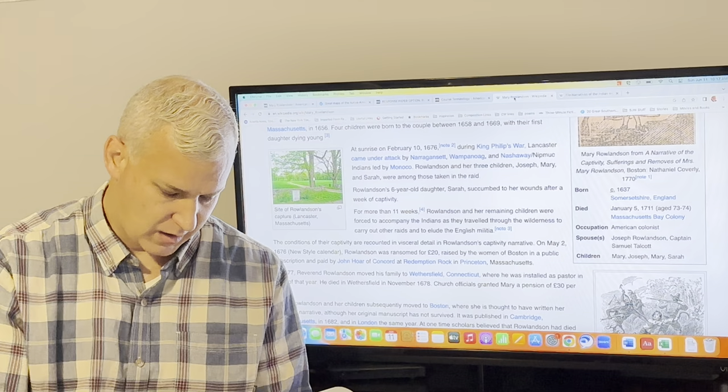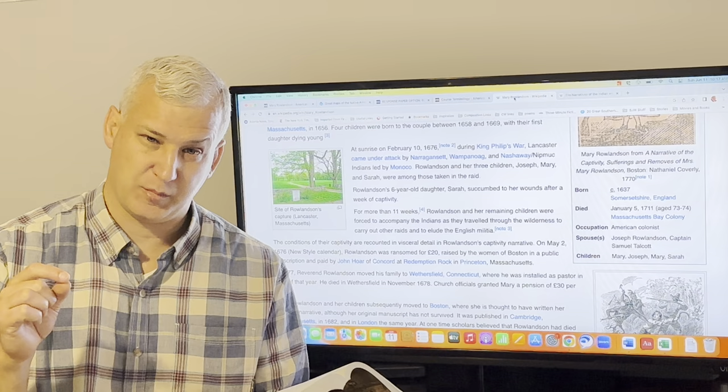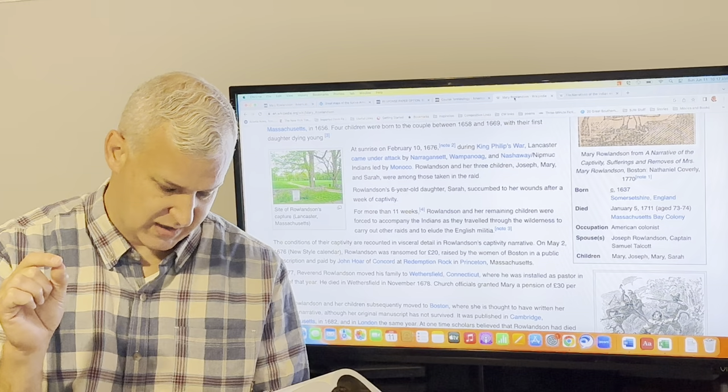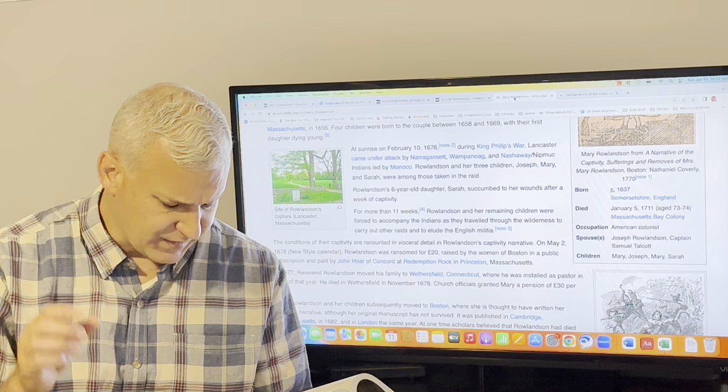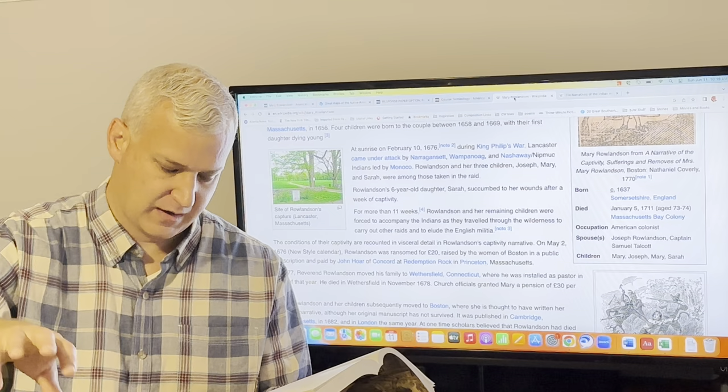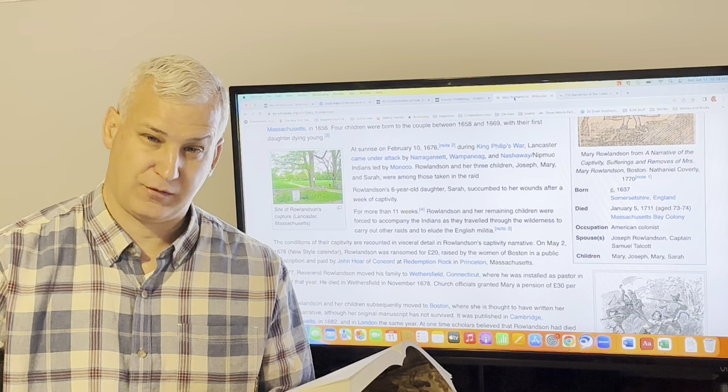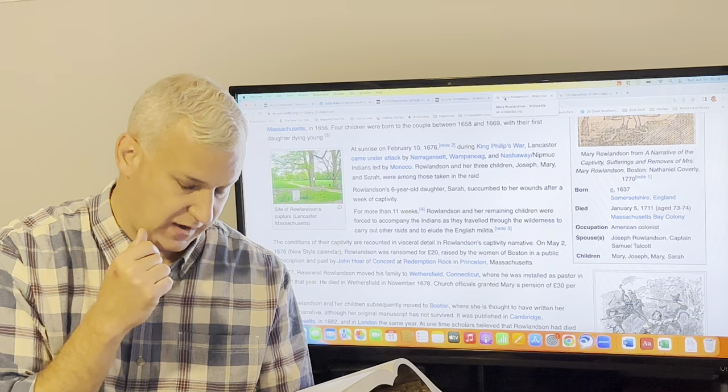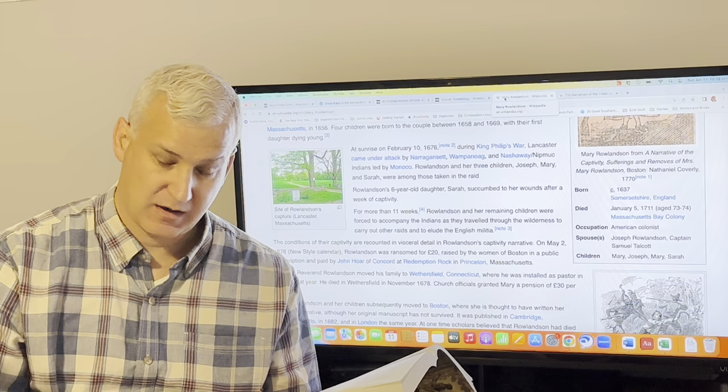The beginning of the third remove, one of the things that's important, one of the ways you can read this book and sort of track is what she has to eat or drink and what she is willing to eat and drink. But she says, it may be easily judged what poor feeble condition we were in, there being not the least crumb of refreshing that came within either of our mouths from Wednesday night to Saturday night, except only a little cold water. So they don't have anything to eat from that first Wednesday night they're captured to Saturday night, except a little cold water. This day in the afternoon, about an hour by sun, we came to the place where they intended an Indian town. Again, it's important to note that as much as she calls this the wilderness, they passed through Native American towns that are settled and are clearly towns that even she recognizes as towns.